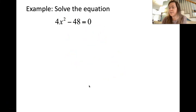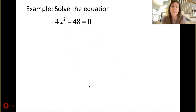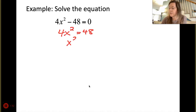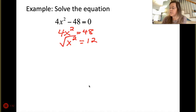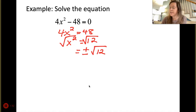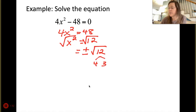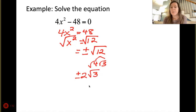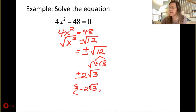Now let's add a few steps. Here we want to isolate x squared, so we add 48 over and divide out the 4, which gives us x squared equals 12. To undo the square, take the square root of both sides, remembering plus or minus square root of 12. Can we simplify √12? Yes — that's 4 and 3, so it becomes plus or minus 2√3. In set notation, smallest first: {-2√3, 2√3}.